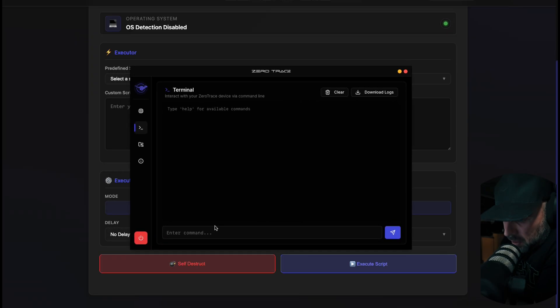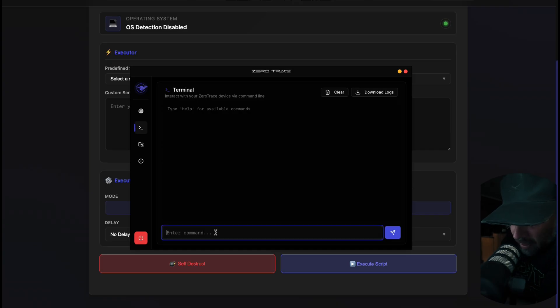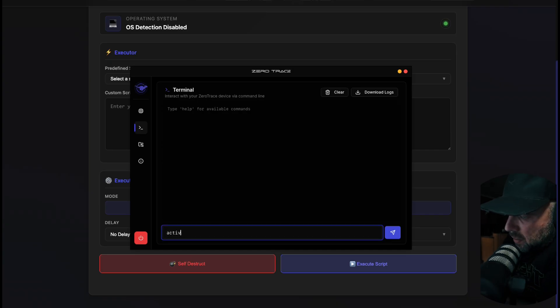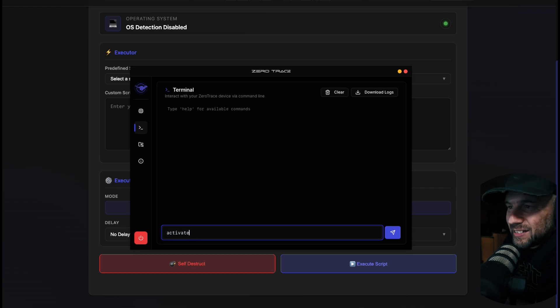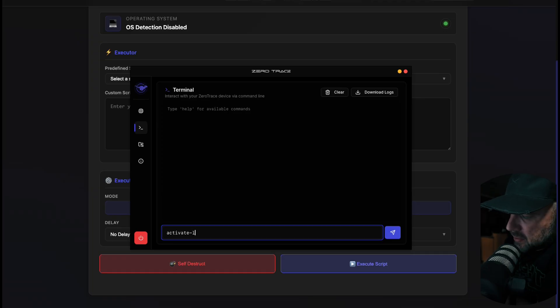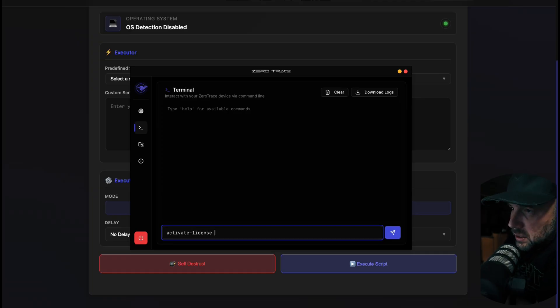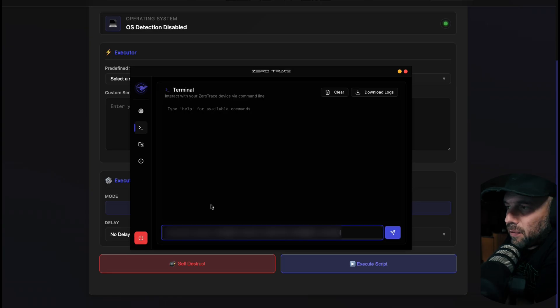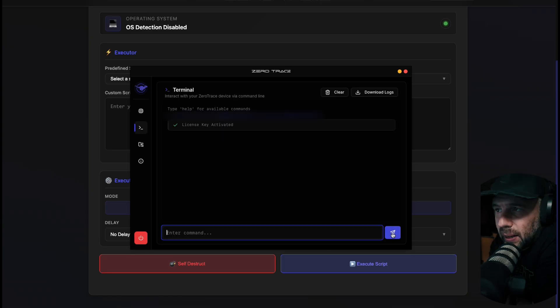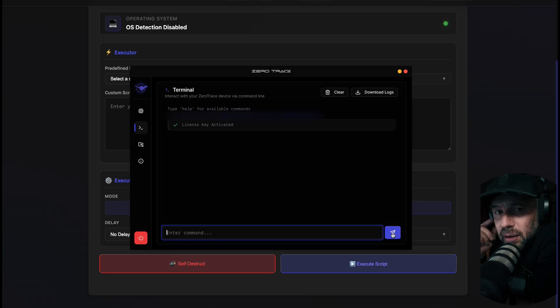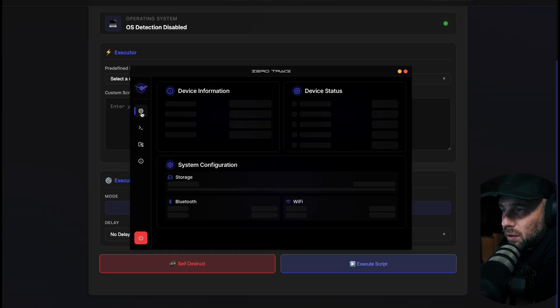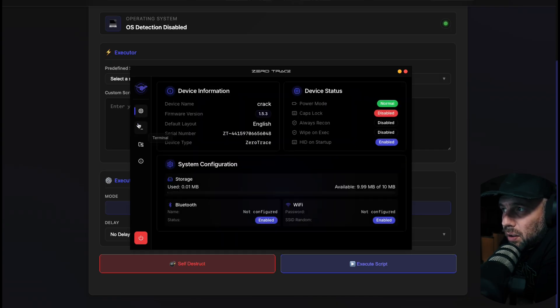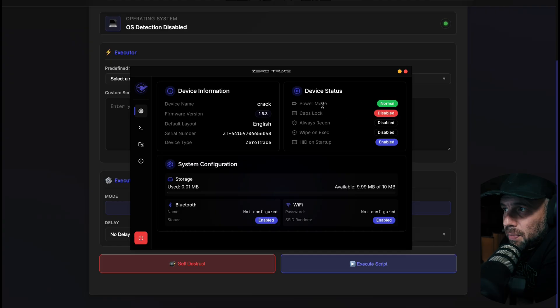Underneath that you're going to type in 'activate' - make sure it is lowercase because they are case sensitive - so 'activate-license', space, and then enter your license information there and hit go. License key activated, as simple as that. Once you have that going, you can go back to your area and see that your power mode is normal, caps lock is disabled, and you can see some more information.